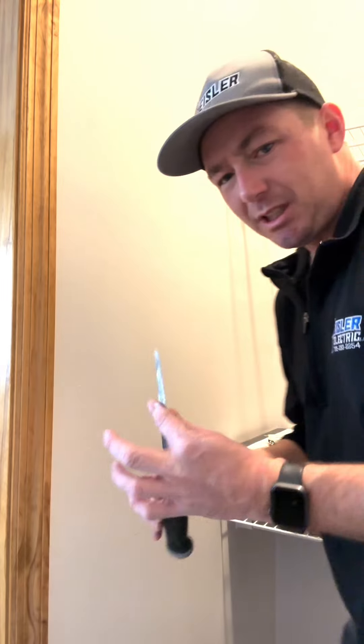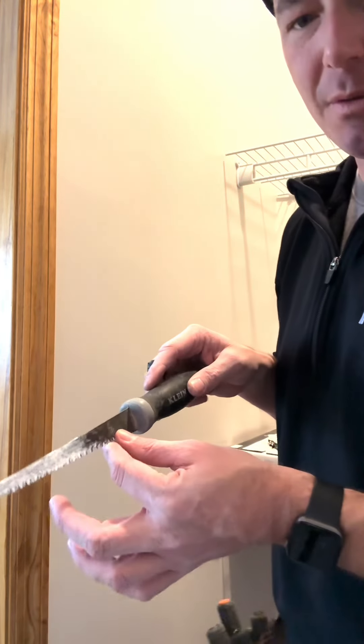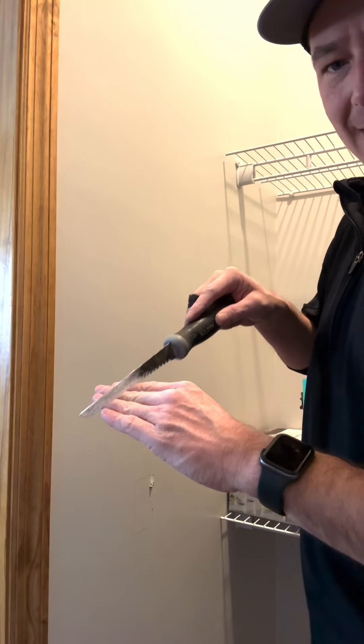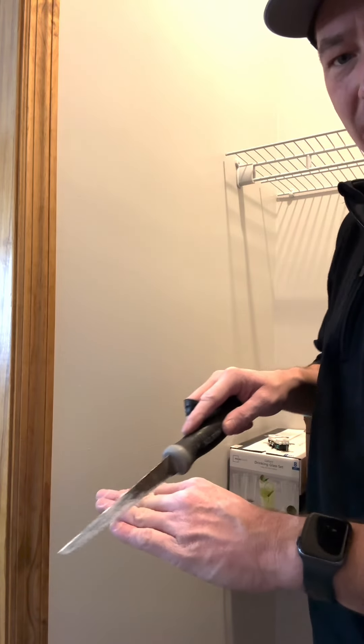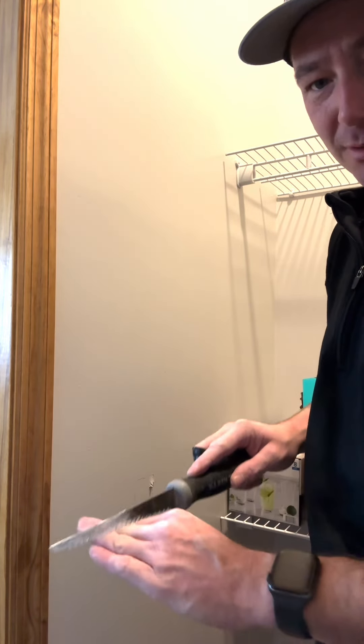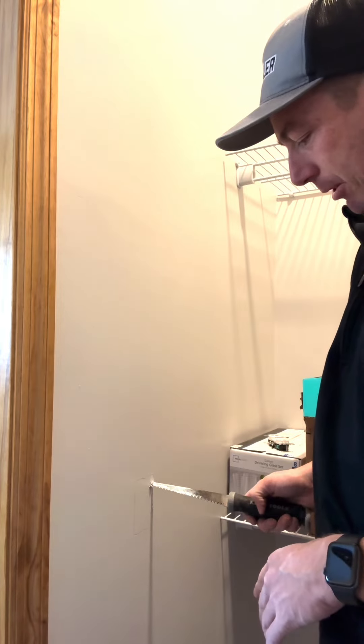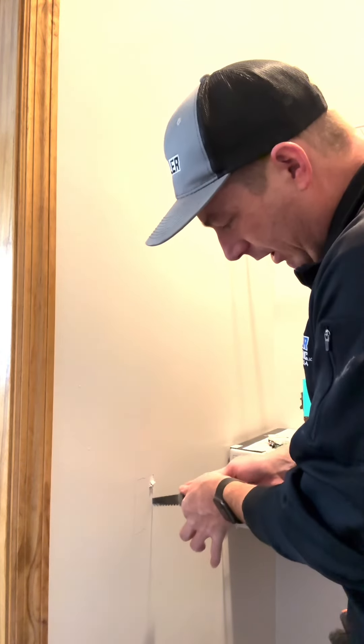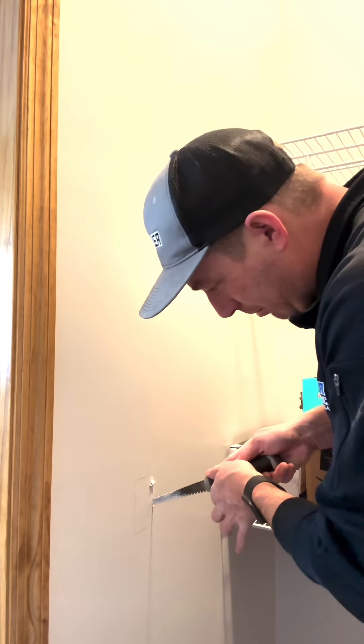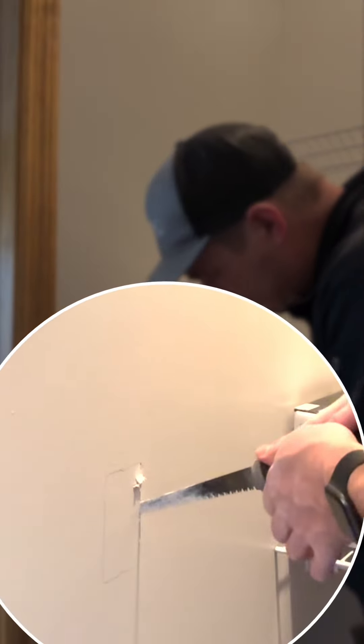When you're using a jab saw, you always have to remember that the cutting is in. If you're cutting and pulling out, like pushing down with pressure and pulling out, it will tear this paper. You never want to cut out like this. You always want to push in and cut, and then lift up.